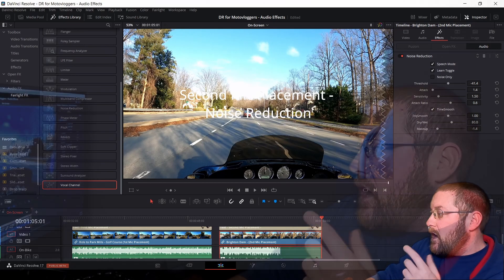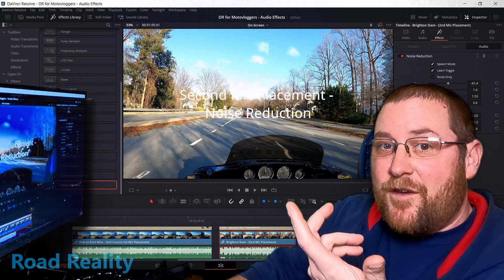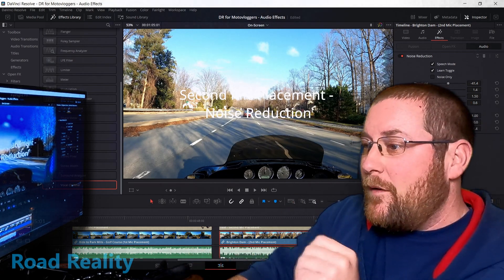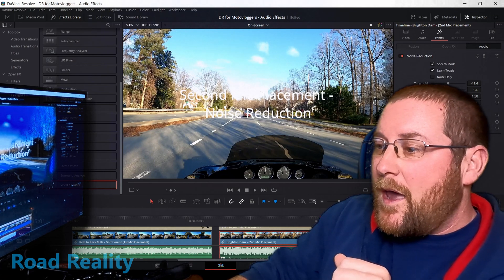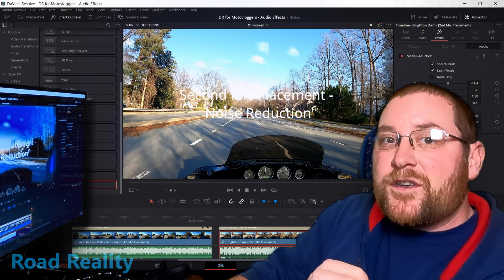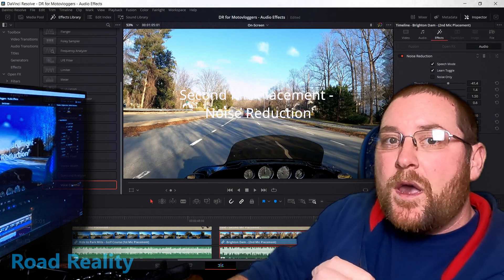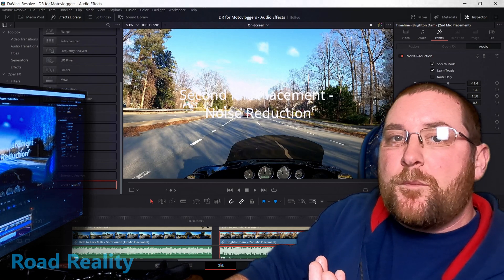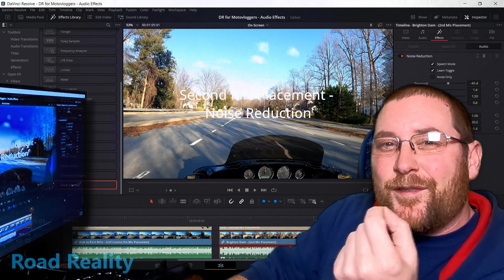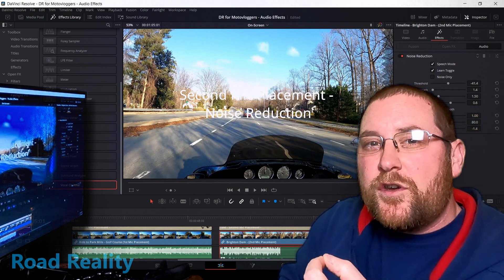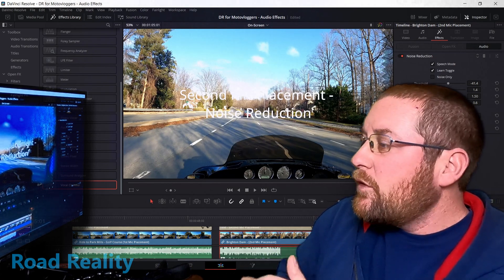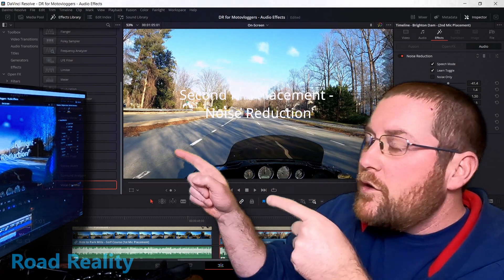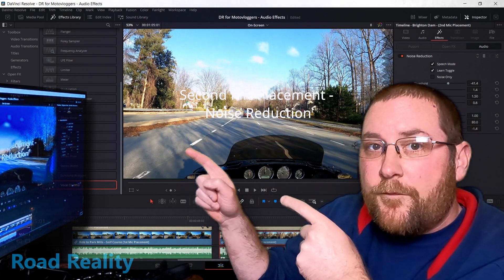So those are the effects. I mean, this little bit of work and you've fixed your audio. So if you already have a good mic placement but you're just getting a little bit too much wind noise or engine noise, you can really bring those levels down using these effects.